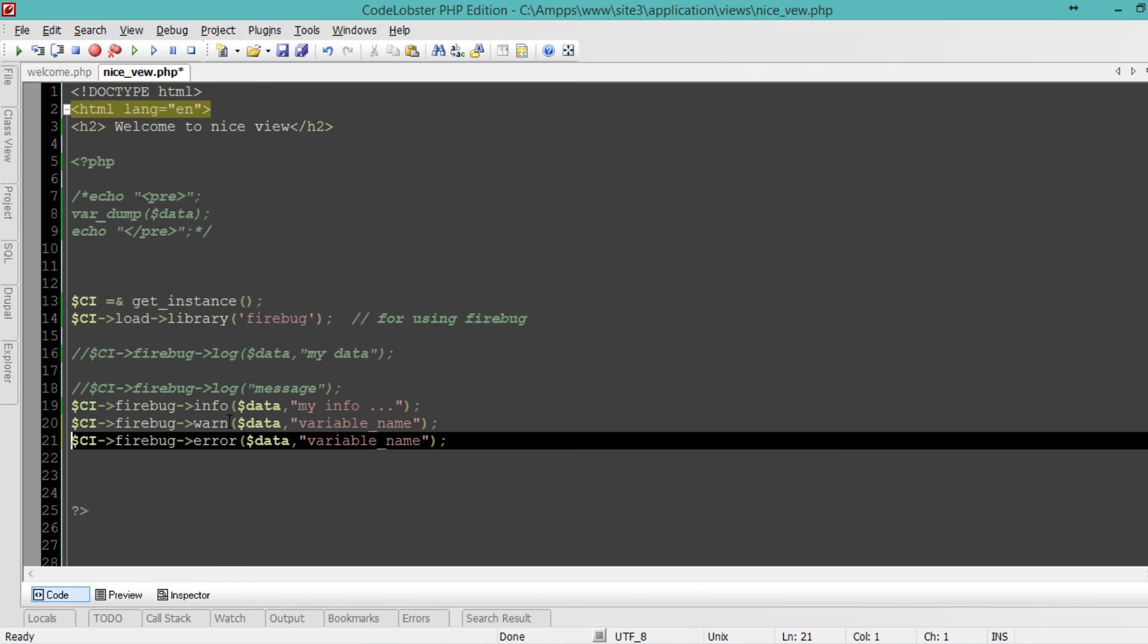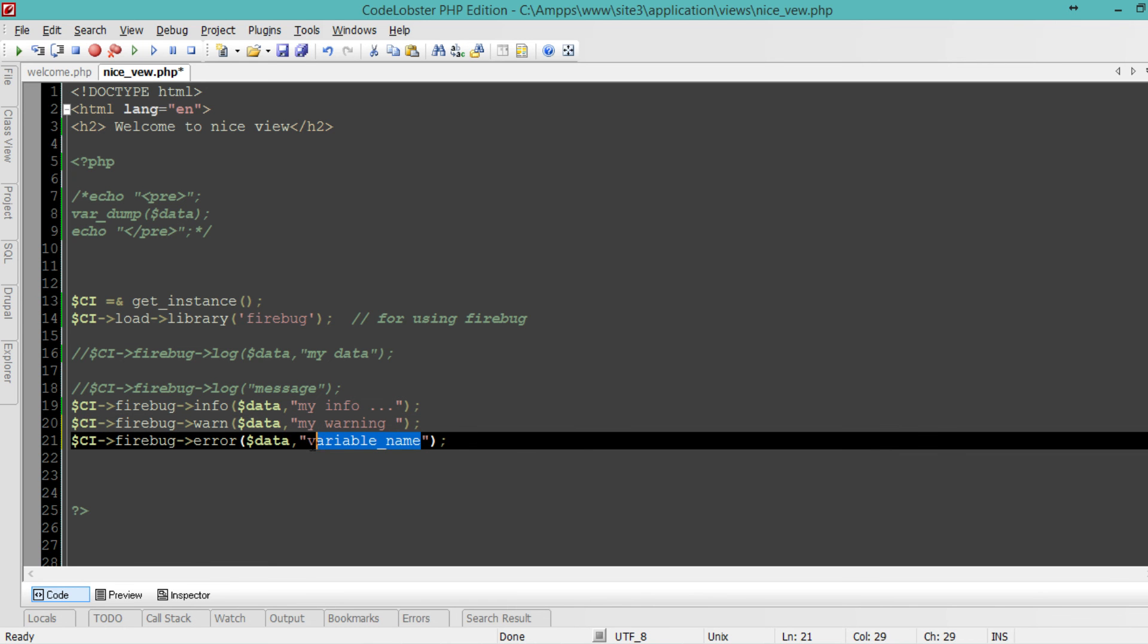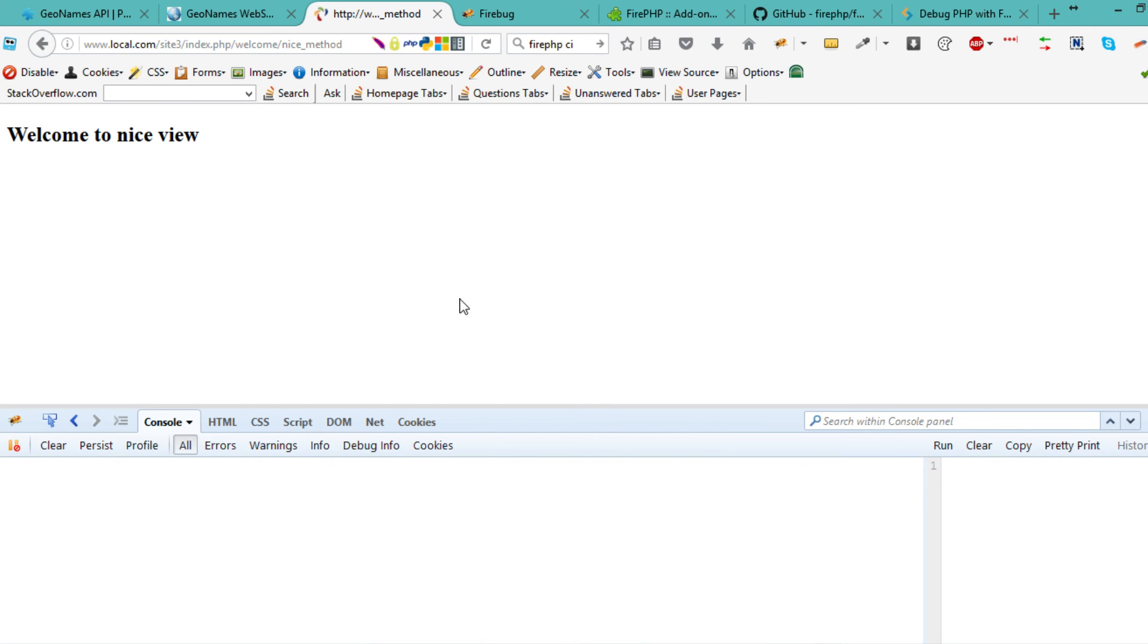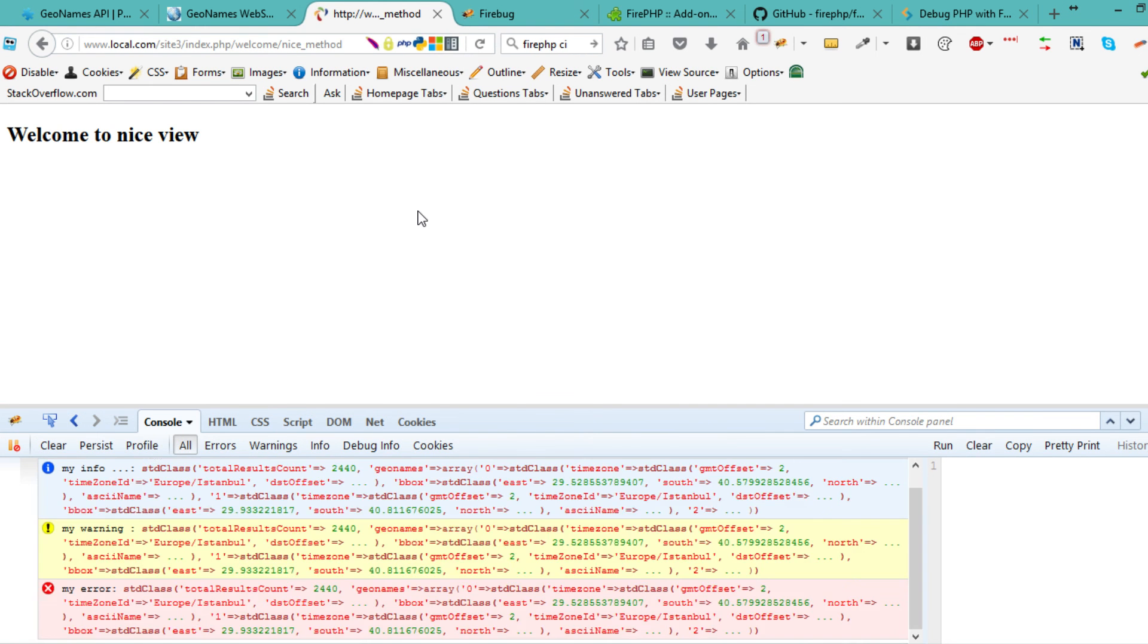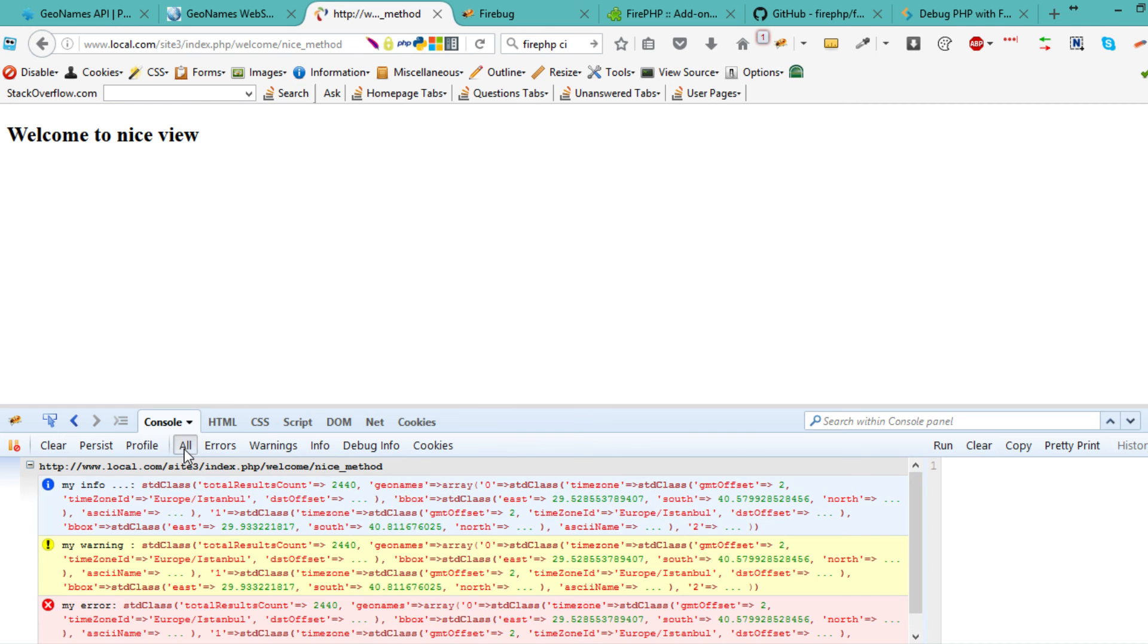Let's add warn and call it my warning, and error. Save that, go to the front end, clear everything. You can see we have an info, warning, and error. You can customize all your messages to the front end.